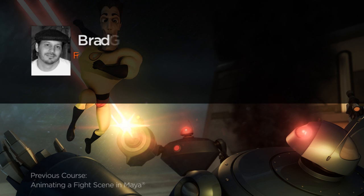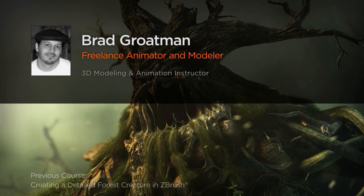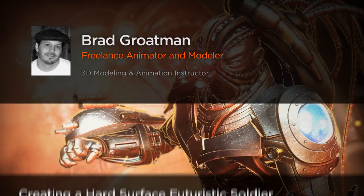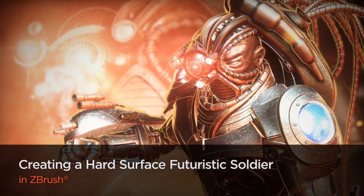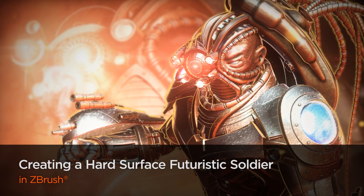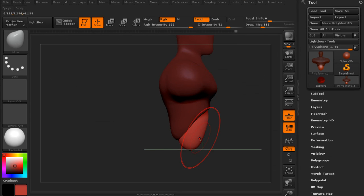Hello again, everyone. This is Brad Grotman. I'm an animation instructor and freelance visual effects artist in the Northeastern US. In this course, we're going to learn how to create this futuristic cyborg space warrior from scratch.